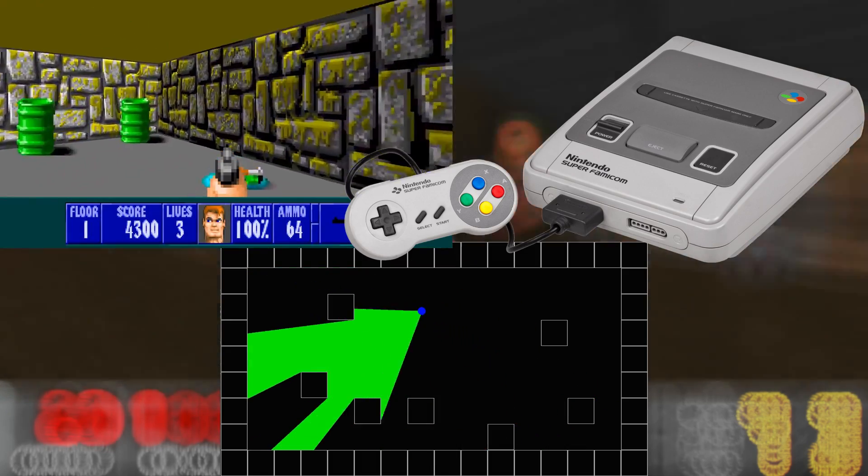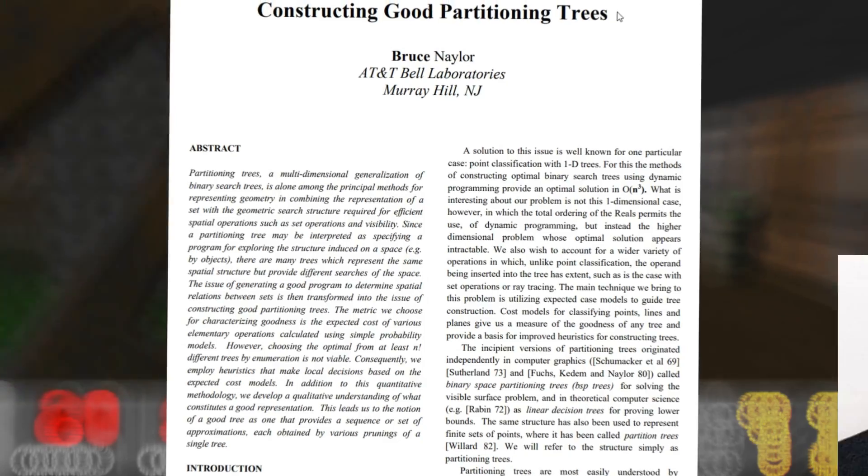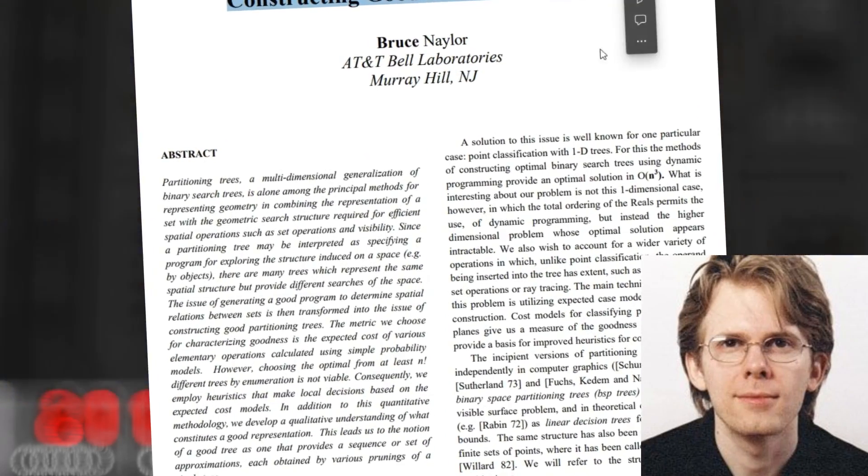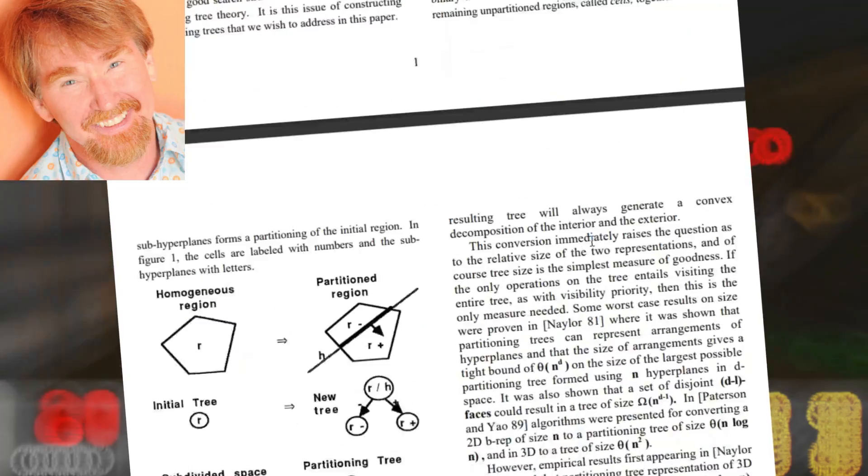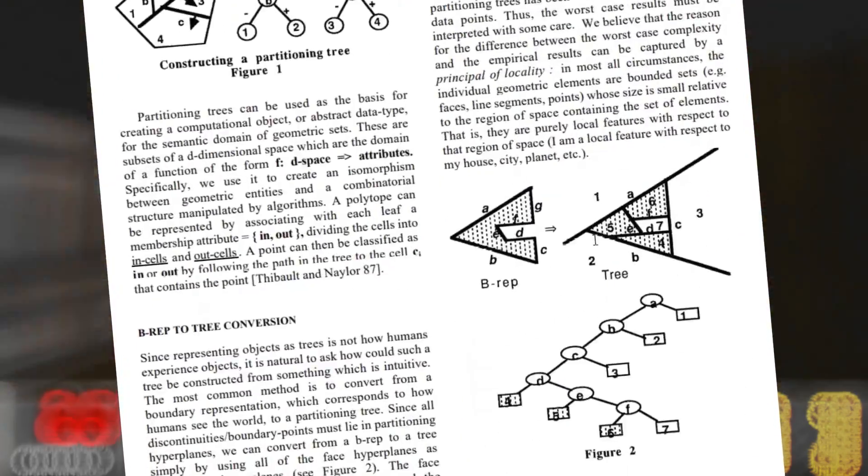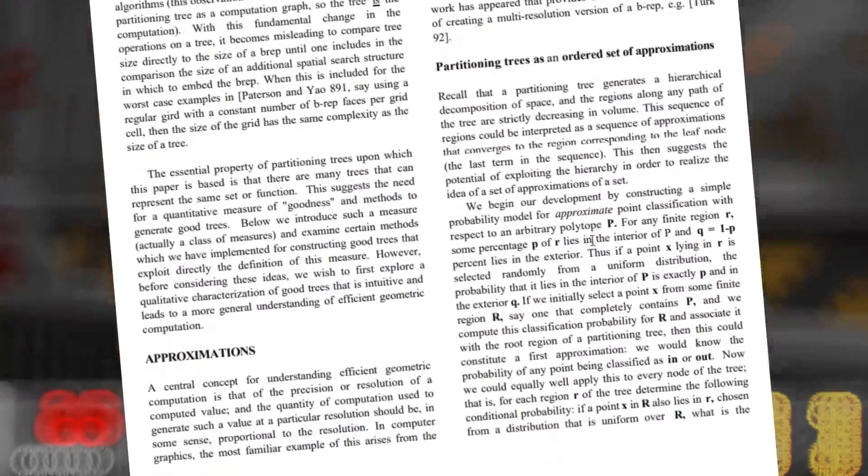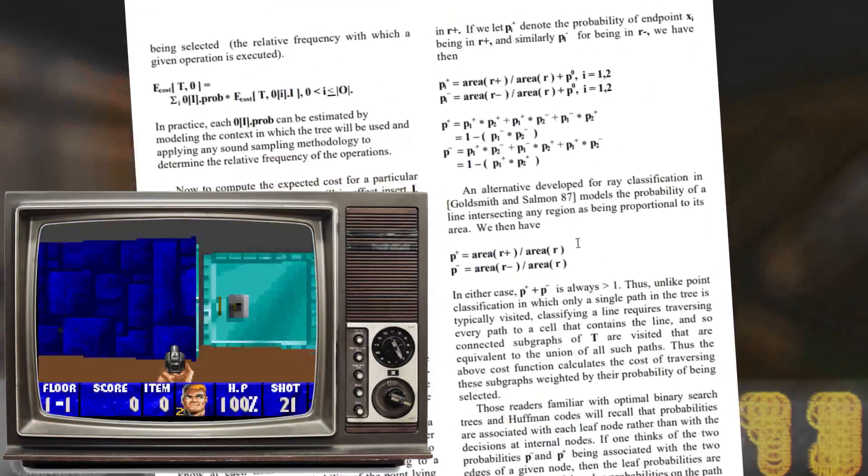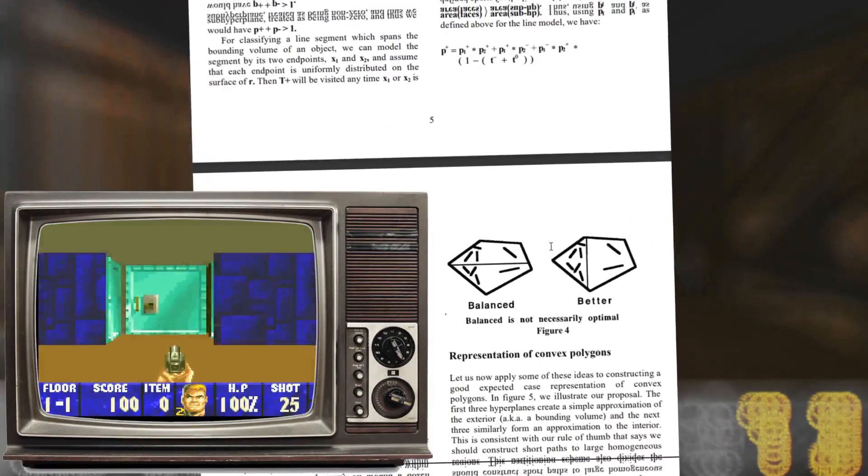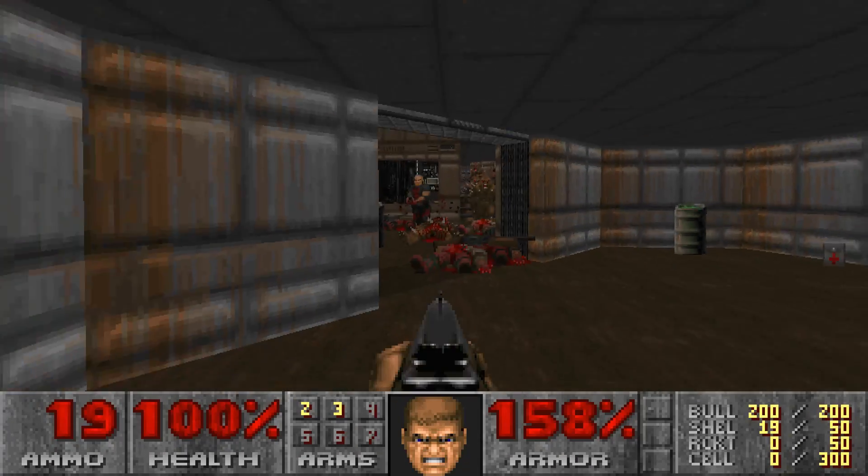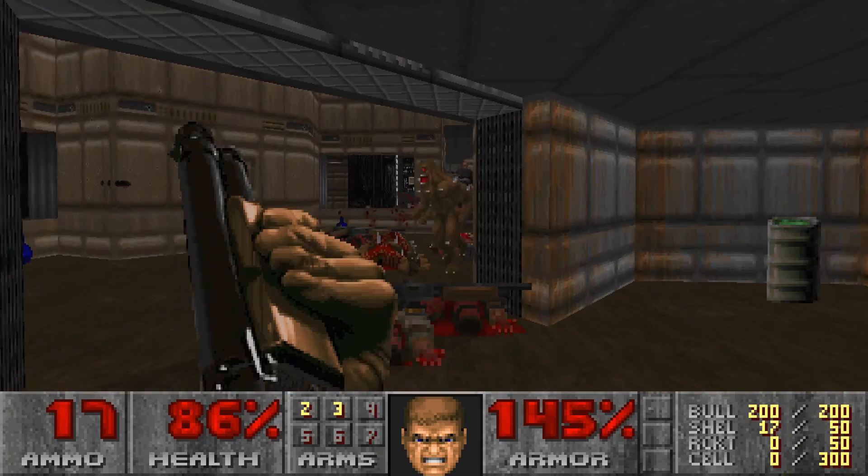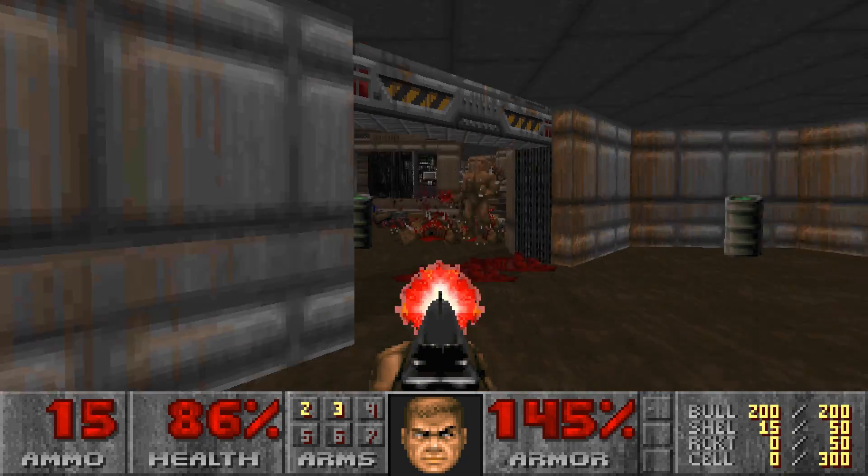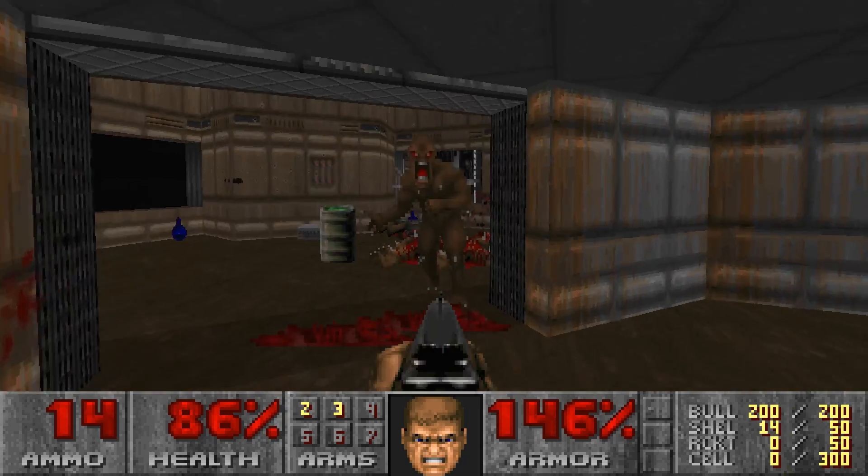At the same time, John Carmack discovered an article called 'Constructing Good Partitioning Trees' by Bruce Naylor. The content helped John implement binary space partitioning in Wolfenstein 3D, allowing him to successfully port the game to the Nintendo console. It was a defining moment for John to use this method in the DOOM engine, and it was the use of binary space partitioning that made DOOM the most breakthrough and technologically advanced game at the time.